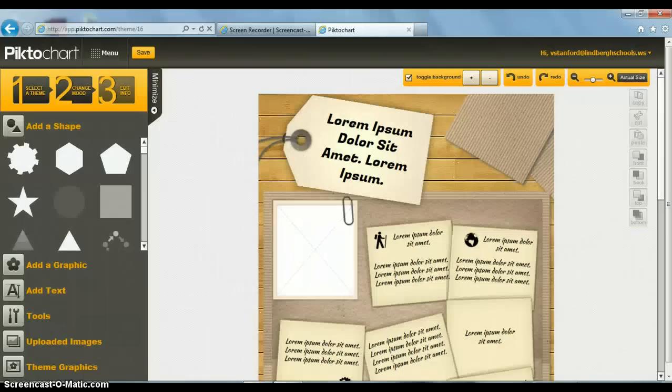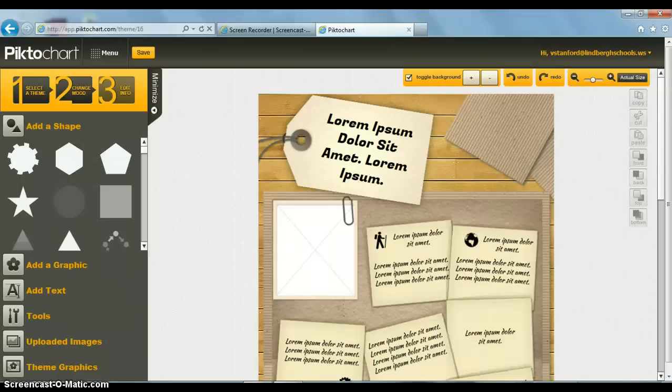Pictochart.com is a free online tool you can use to make professional-looking infographics. You sign up with an email address and a password.